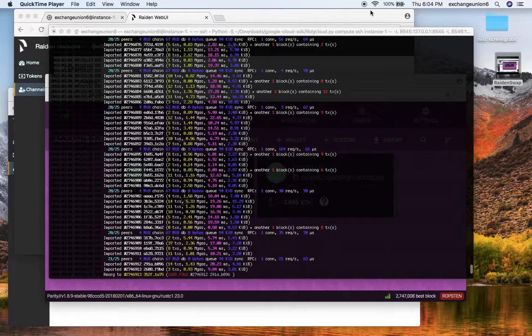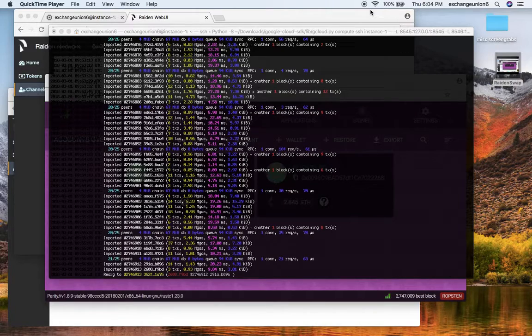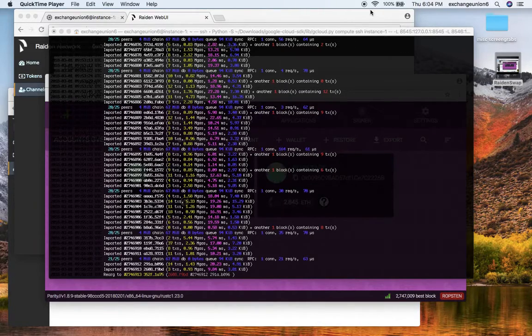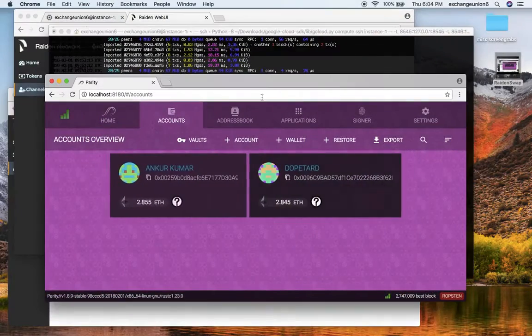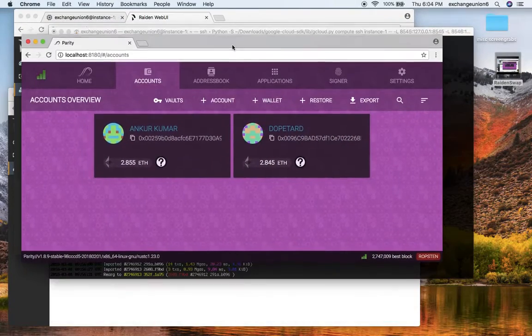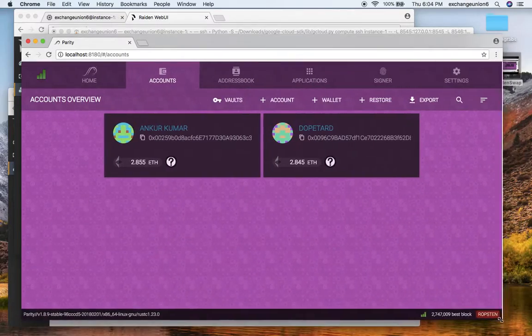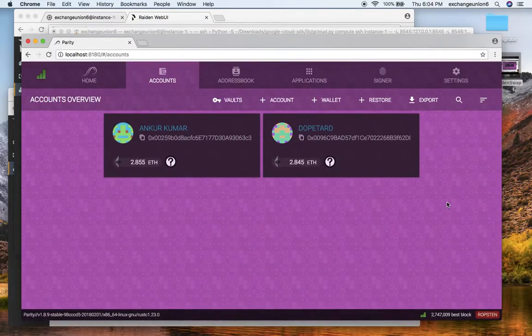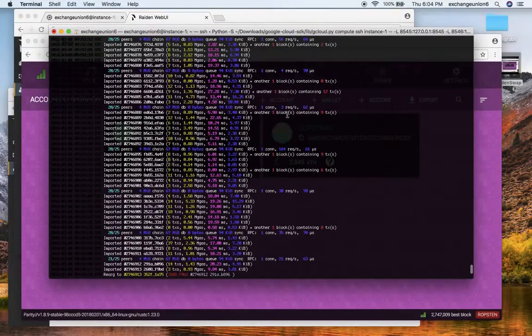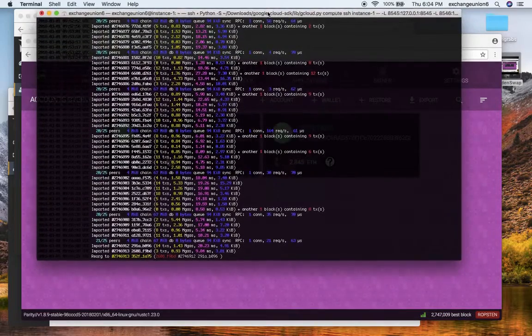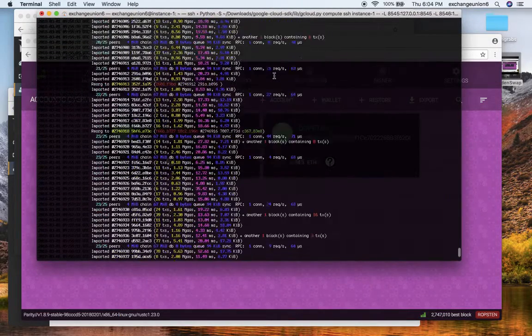Hello everyone, this is Ankur from Exchange Union and I will be demonstrating atomic swaps between two different Raiden nodes. First thing's first, you need to have either Parity or GoEthereum installed in your system. As you can see, I have Parity client up and running, and the second thing you've got to make sure is that you have Ropsten testnet completely synced in your system.